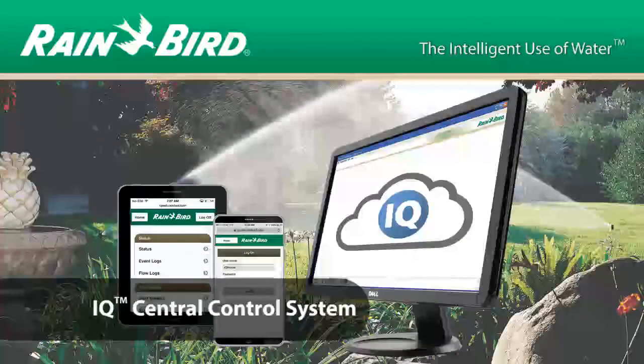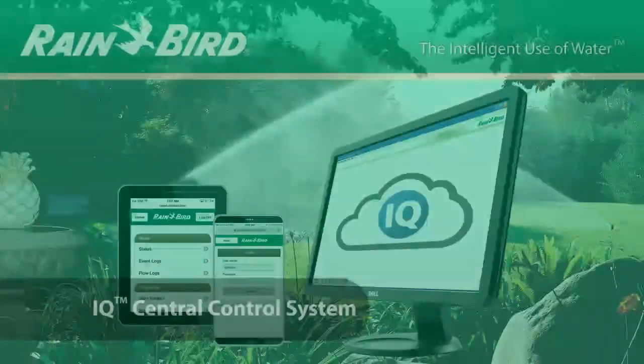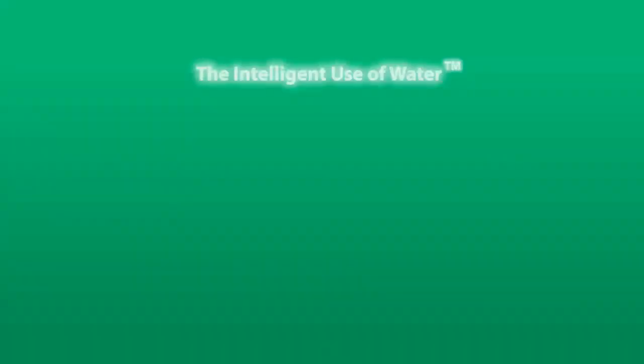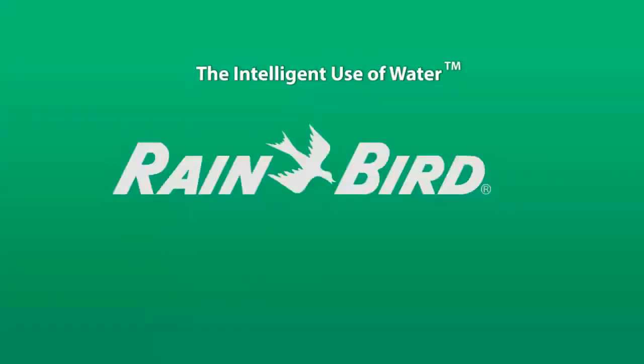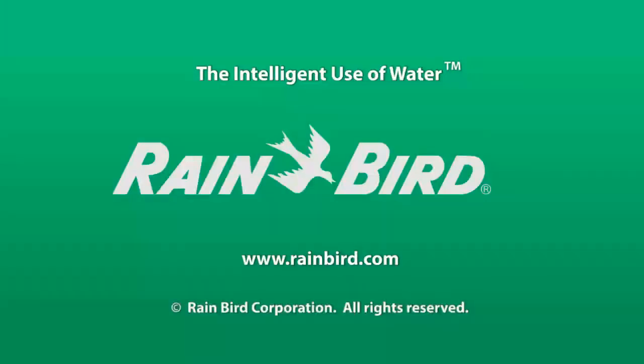The Rainbird iQ Enterprise Central Control System, another example of the intelligent use of water. To learn more, please visit www.rainbird.com.